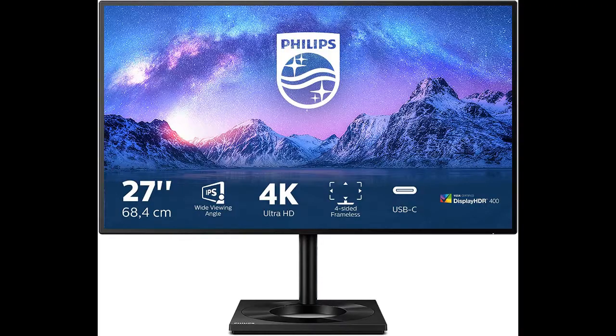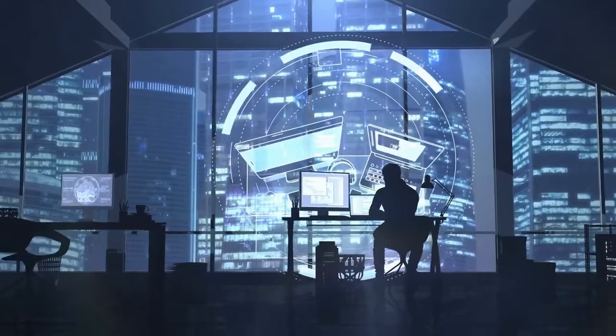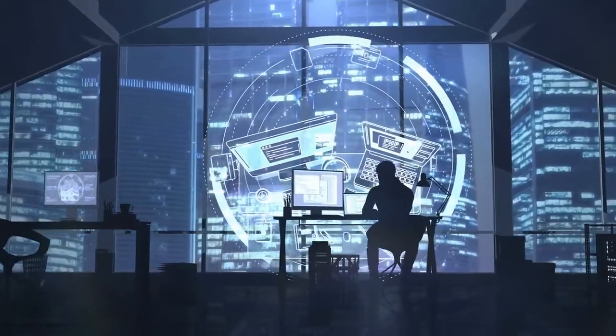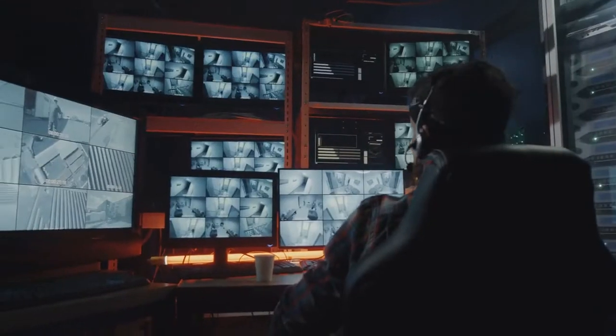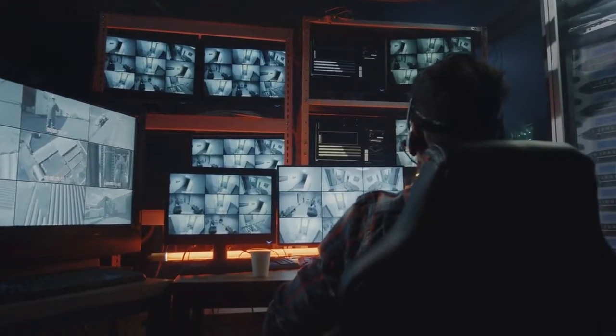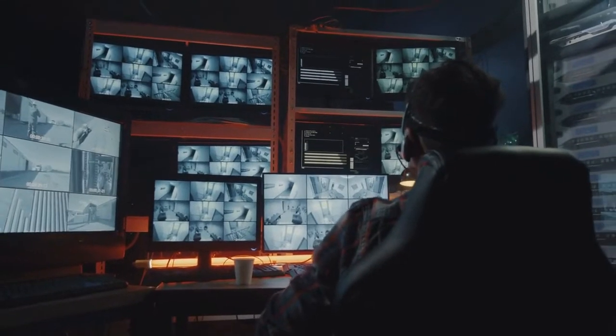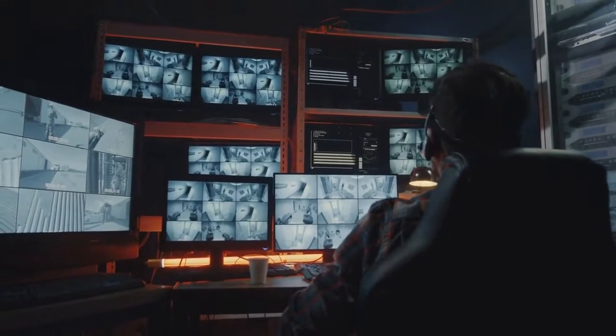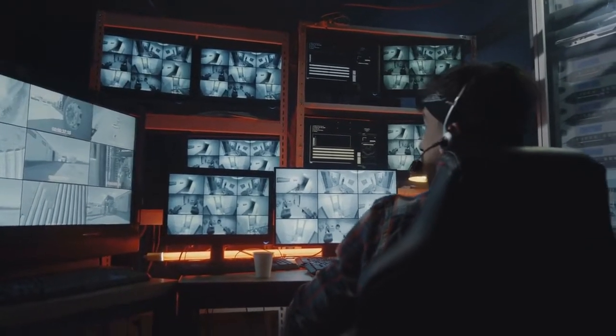Philips 279C9 27-inch 4K Monitor. You're looking for a new monitor and you want one that has HDR capabilities. HDR monitors are all the rage right now, but it can be hard to figure out which ones actually deliver on the promise of better image quality.